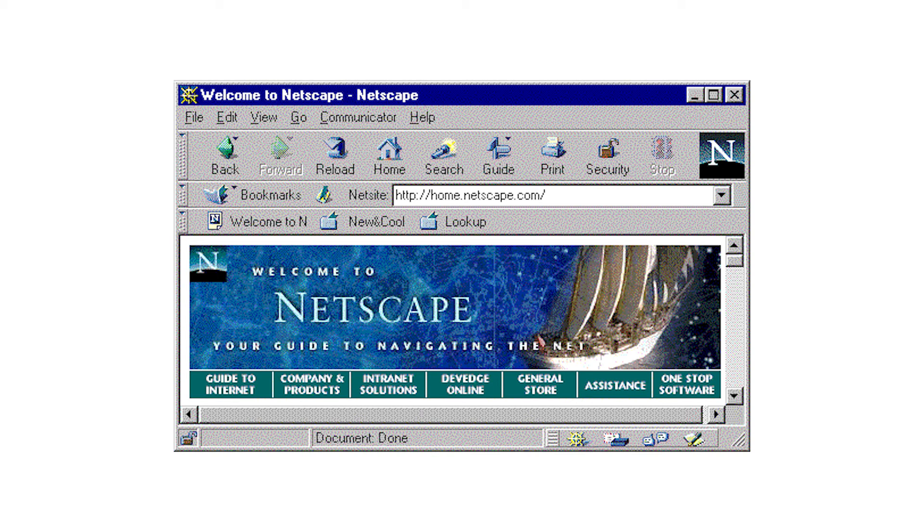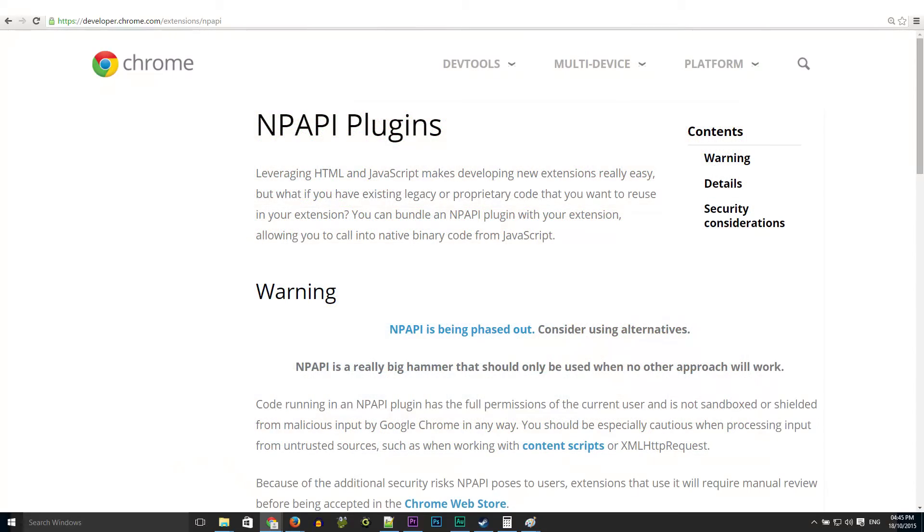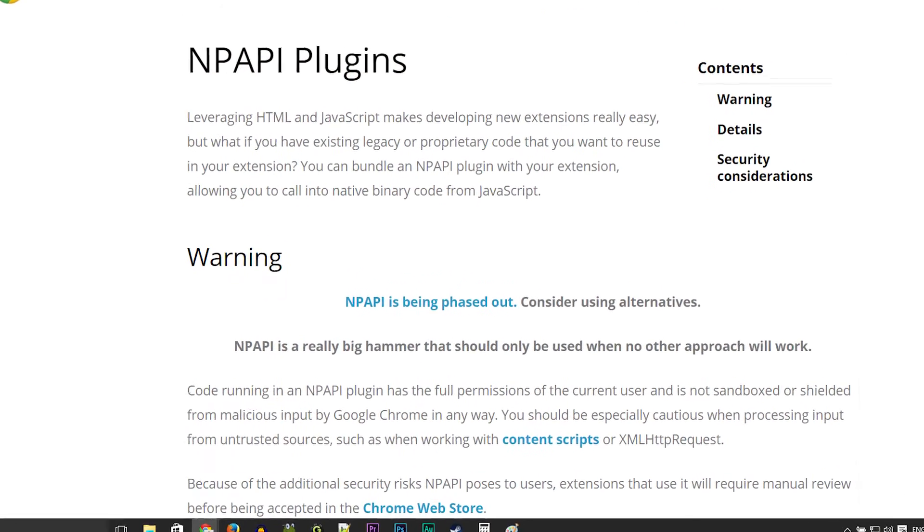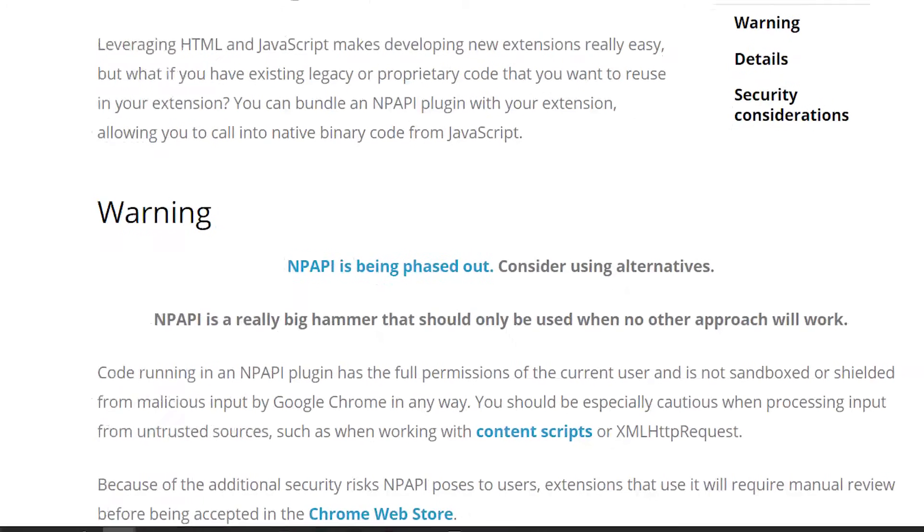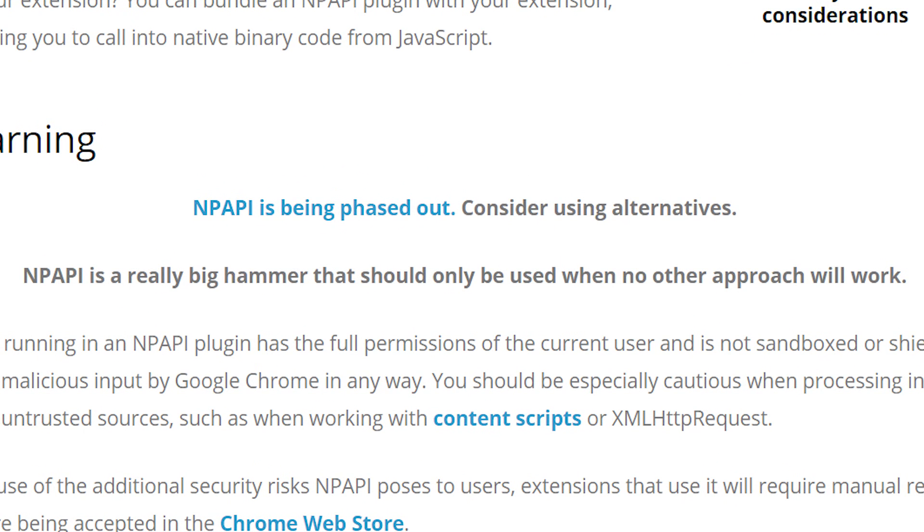And amazingly, it was still widely used up until just a few years ago. But in 2013, Google announced that Chrome would be dropping support for the feature, as it was filled with security vulnerabilities and, because of its age and complexity, was a major source of crashing.